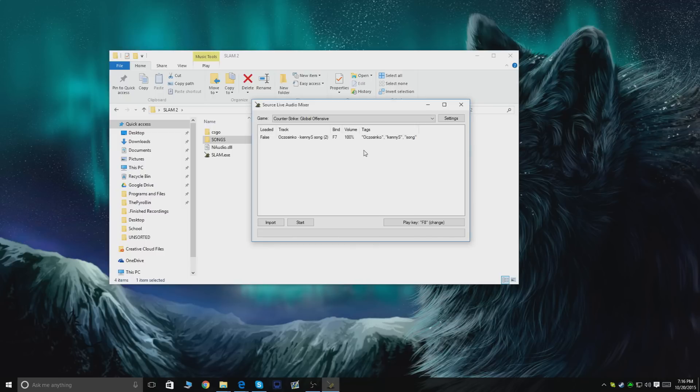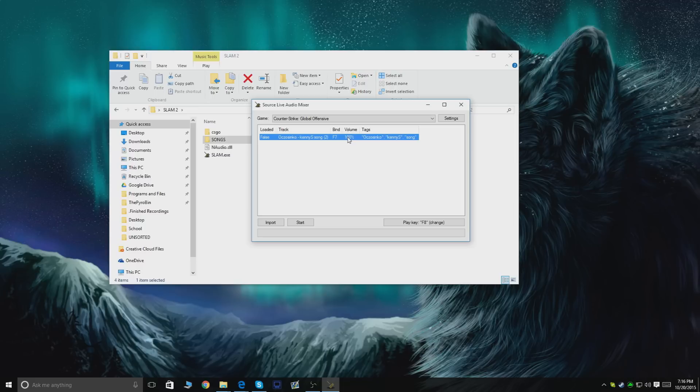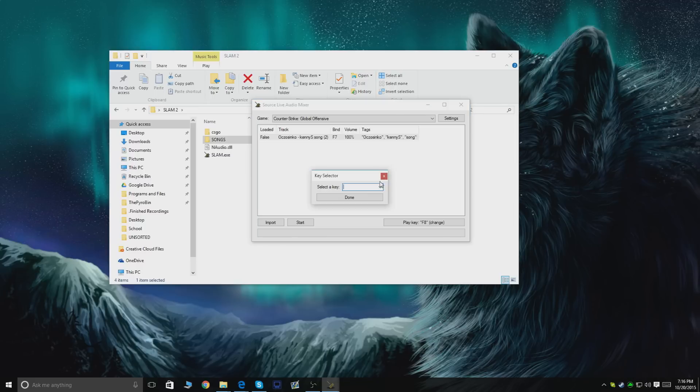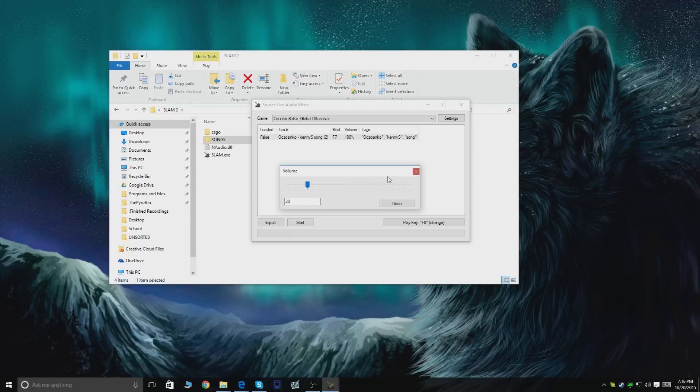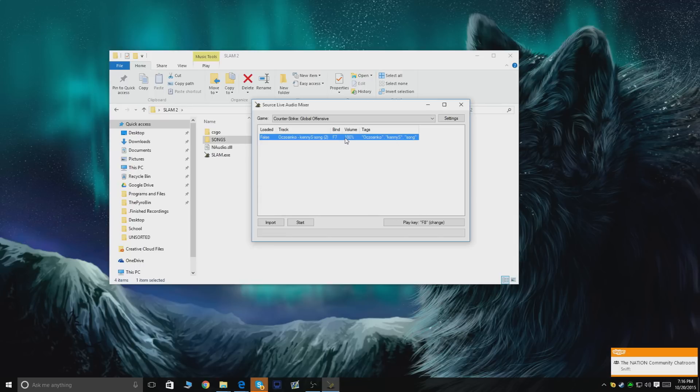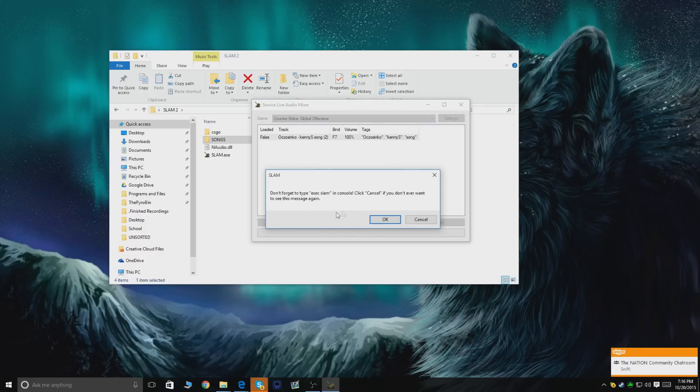I can also set volume if I want to. I can choose a different volume if the song is too loud or I just want a background song. You don't really have to, but if it's too loud feel free to do this. Once you're done with all of this, you're just gonna press Start and go and open up your Counter-Strike game.